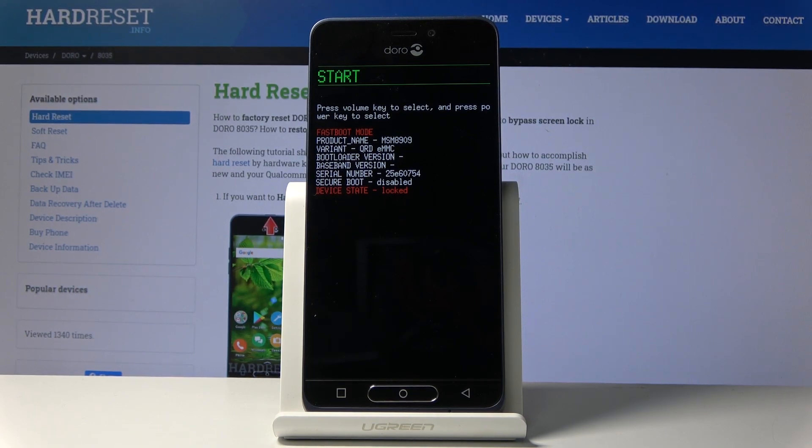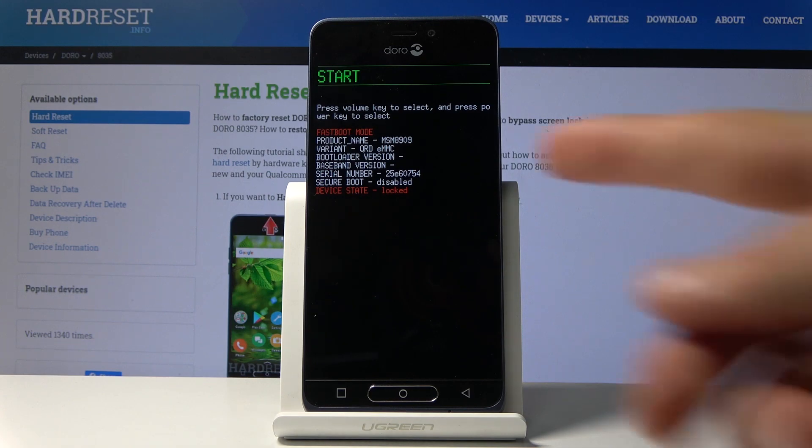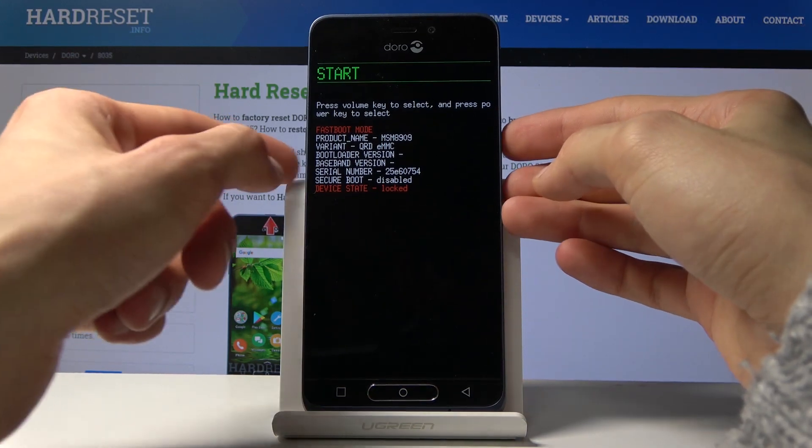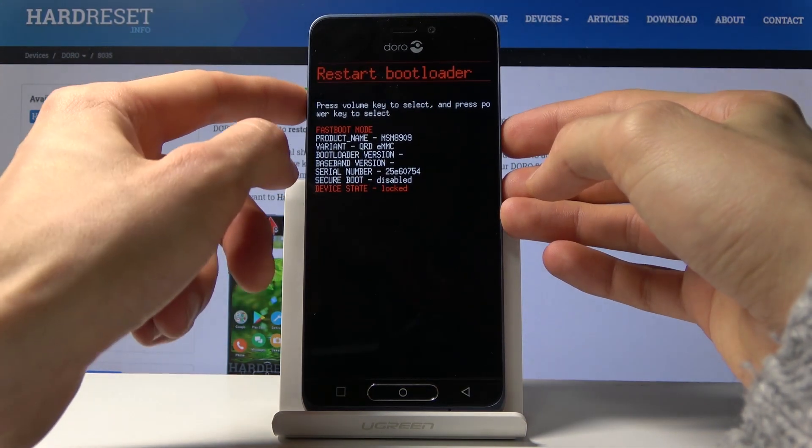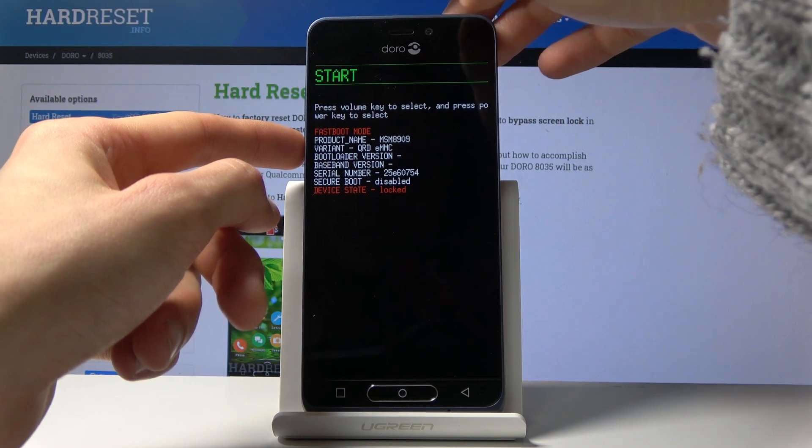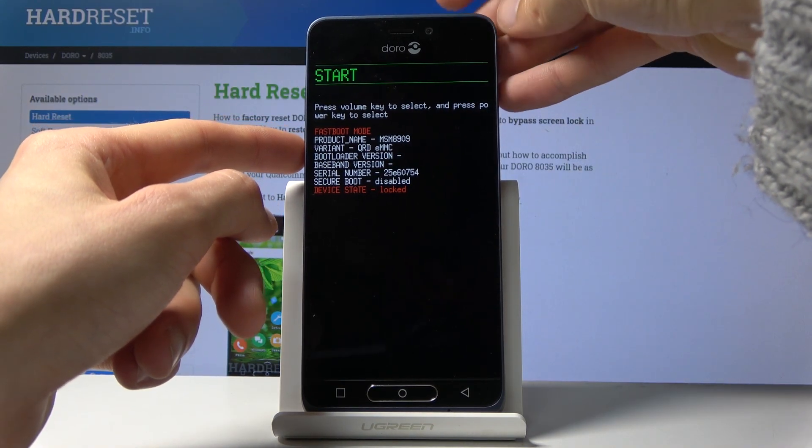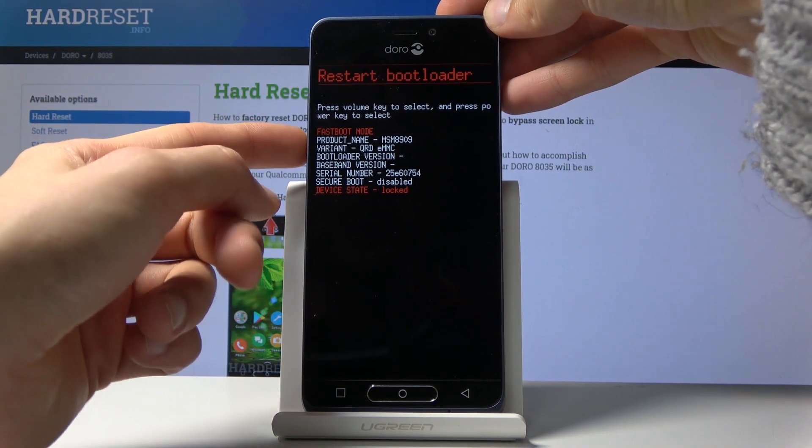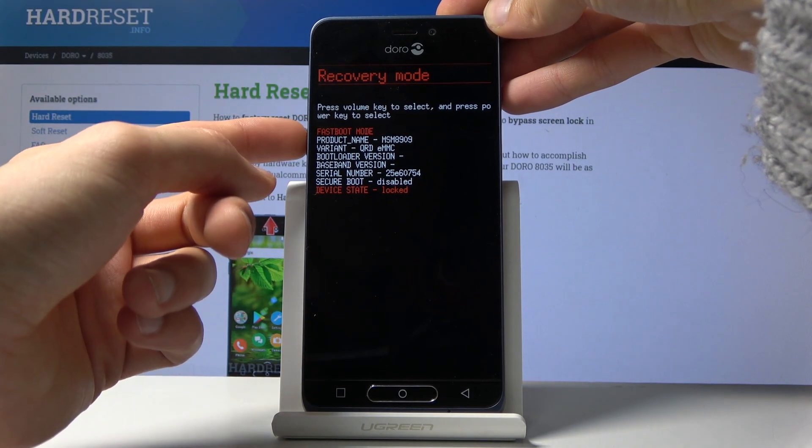As you can see, we are now in fastboot mode. That's basically the fastboot mode, and from here...